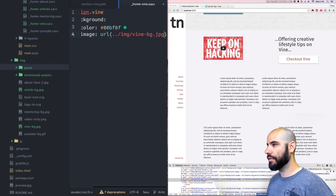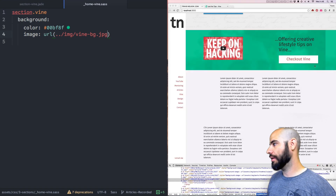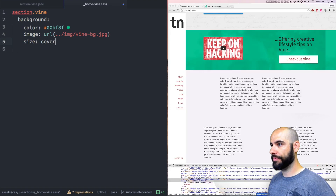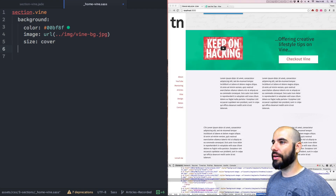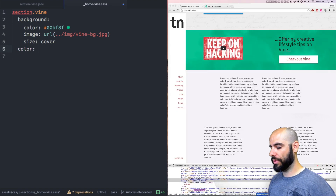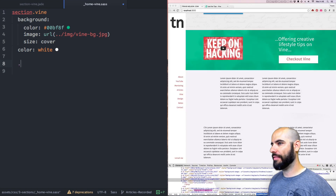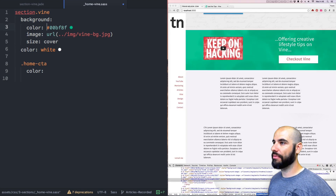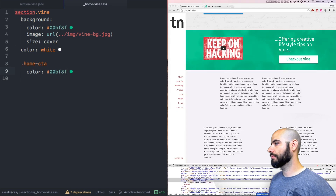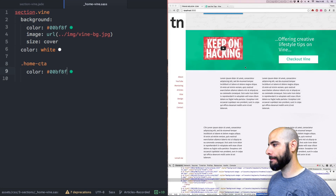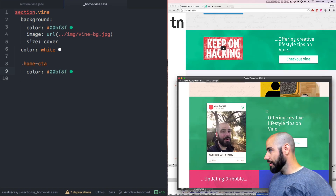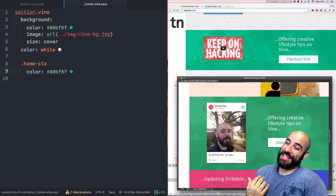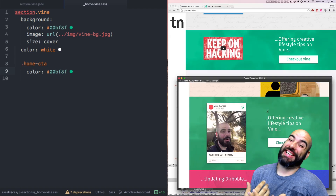Now we just need to make the background-size cover. Let's make the text color white. And then we have the home-CTA and we want the color of that to be this Viney color. Looks pretty good — let's compare it to our PSD. Basically it's flawless, it's perfect, it's amazing.